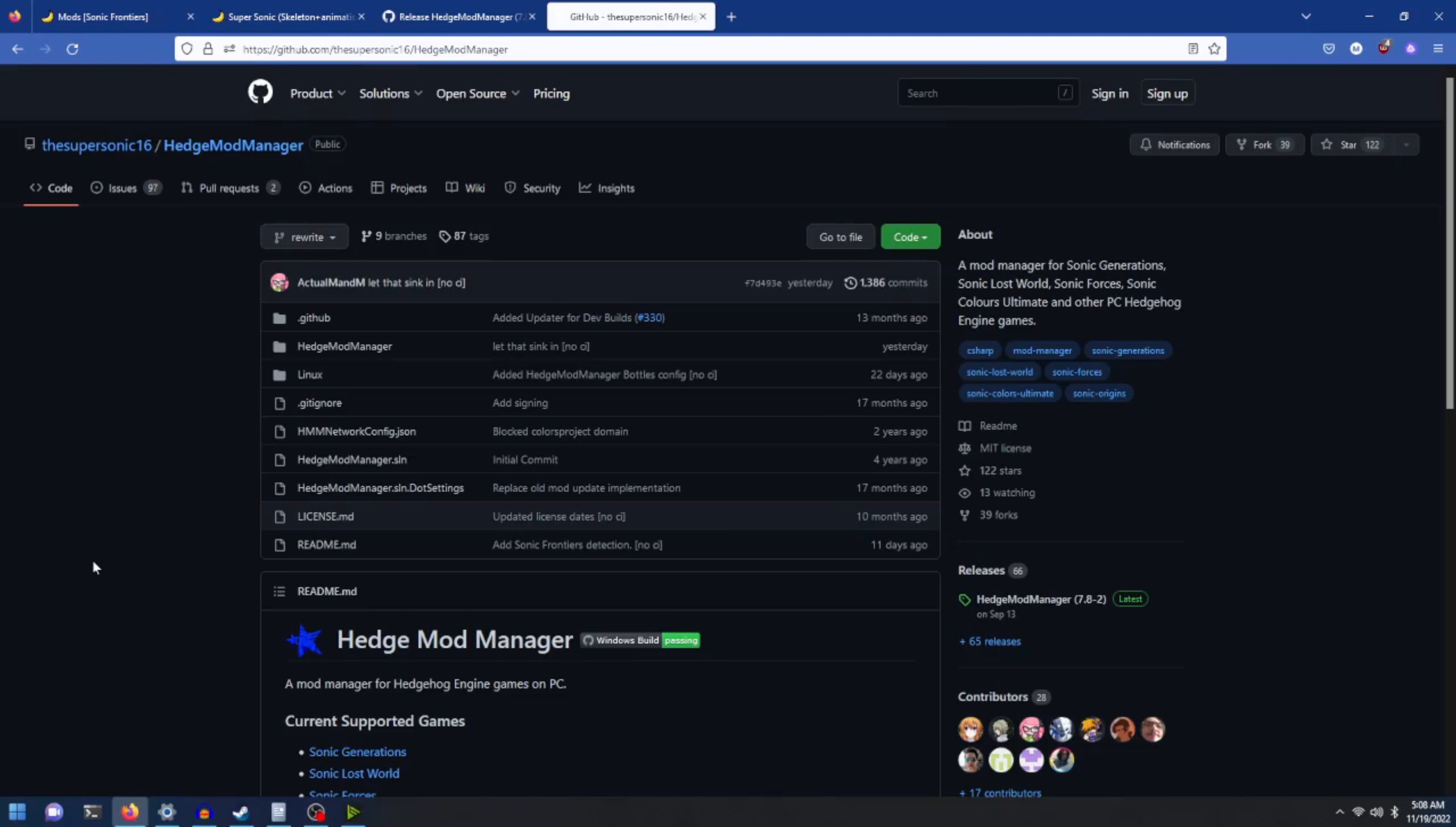Hello everyone, in today's quick tutorial, I will show you how to install Sonic Frontiers mods using the Hedge Mod Manager by Supersonic 16.